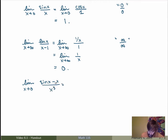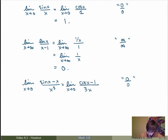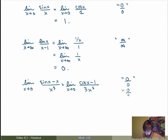As x goes to 0, sin of x minus x is equal to 0, and the denominator is also 0. So I use L'Hôpital's Rule. The derivative of the numerator gives me cos of x minus 1 over 3x squared. But now as x goes to 0, this is still of the type 0 over 0 — cos of x minus 1 is 0, and 3x squared is still 0.